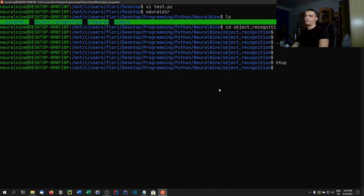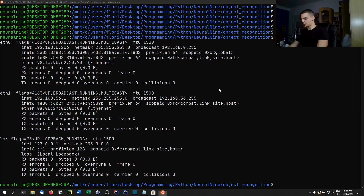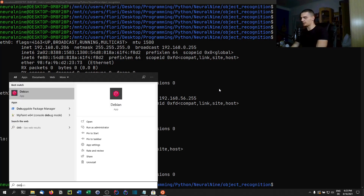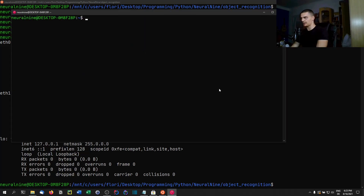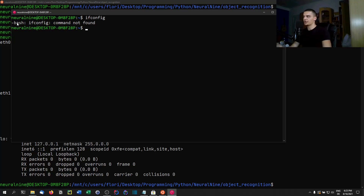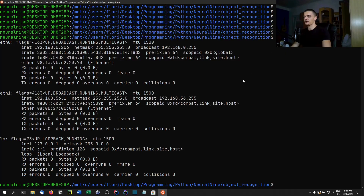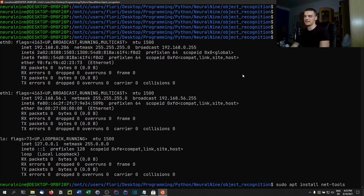By default, you won't be able to use commands like 'ifconfig' — if you try it, you'll see the command is not found. To install it, type 'sudo apt install net-tools'. This is what you need in order to run ifconfig — also something I'd recommend getting.